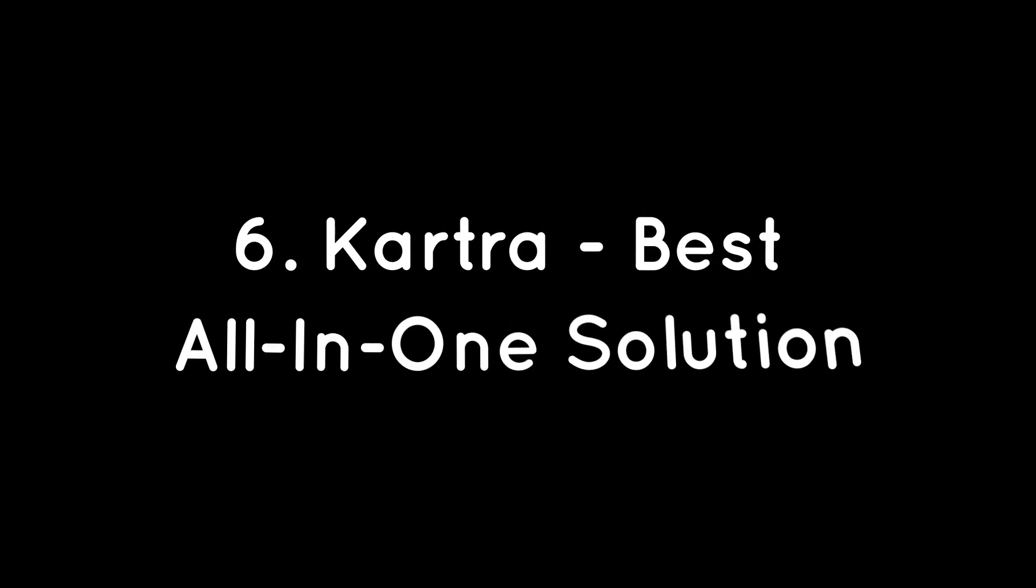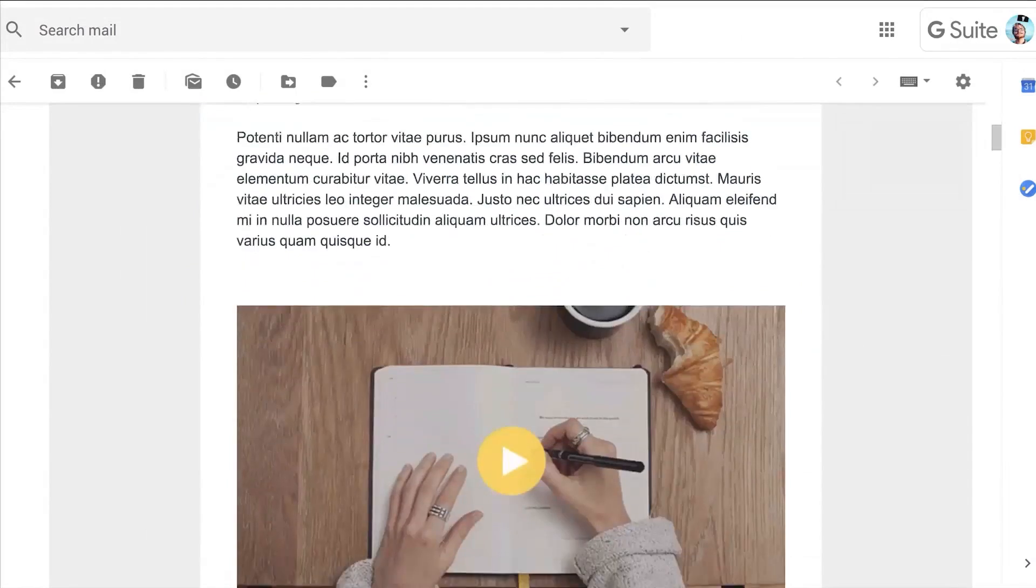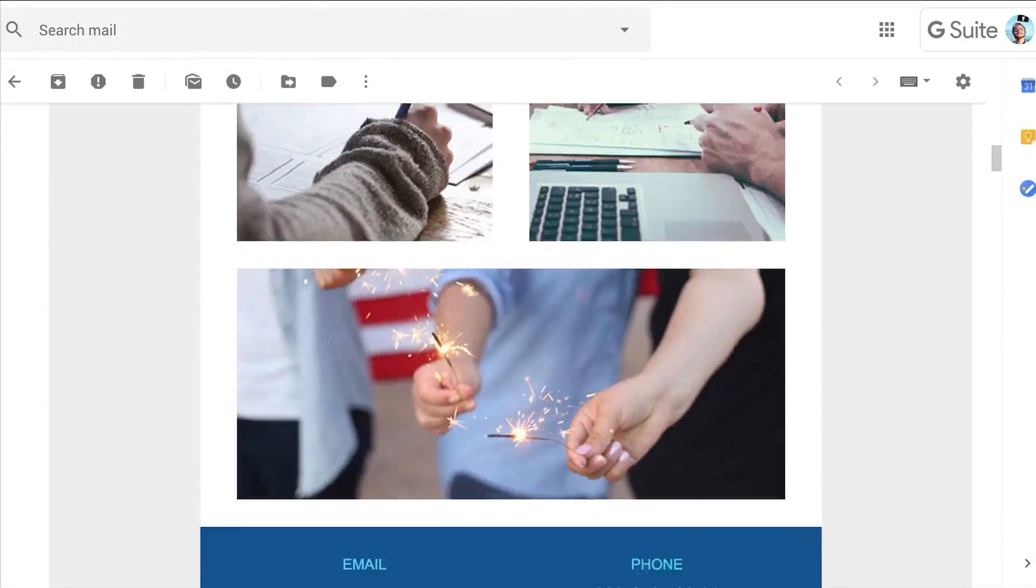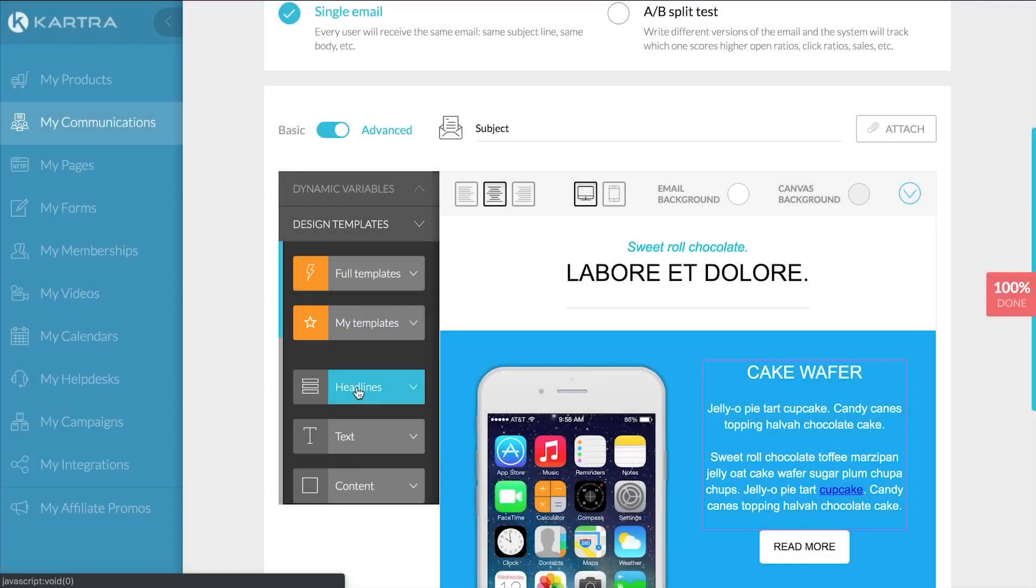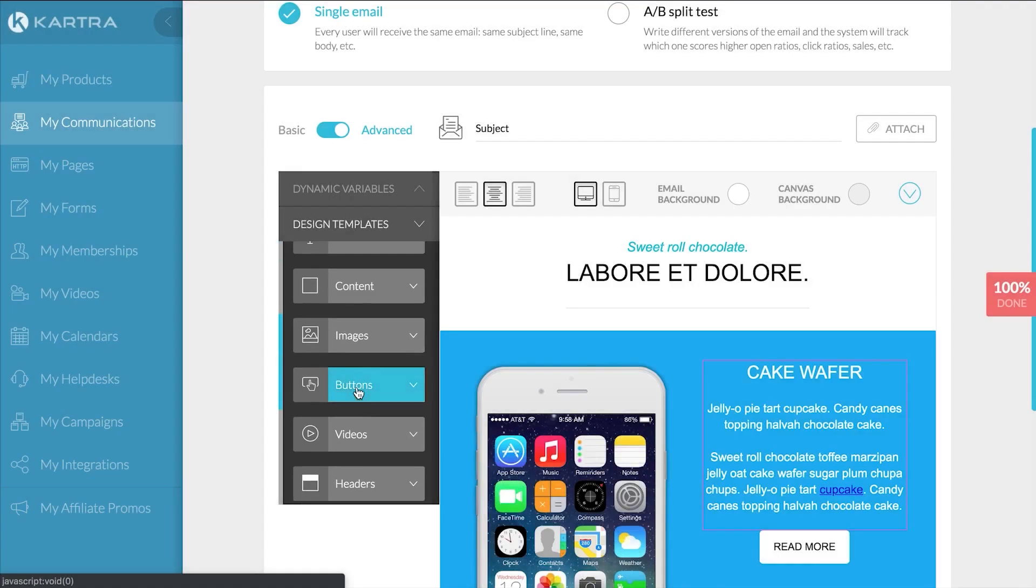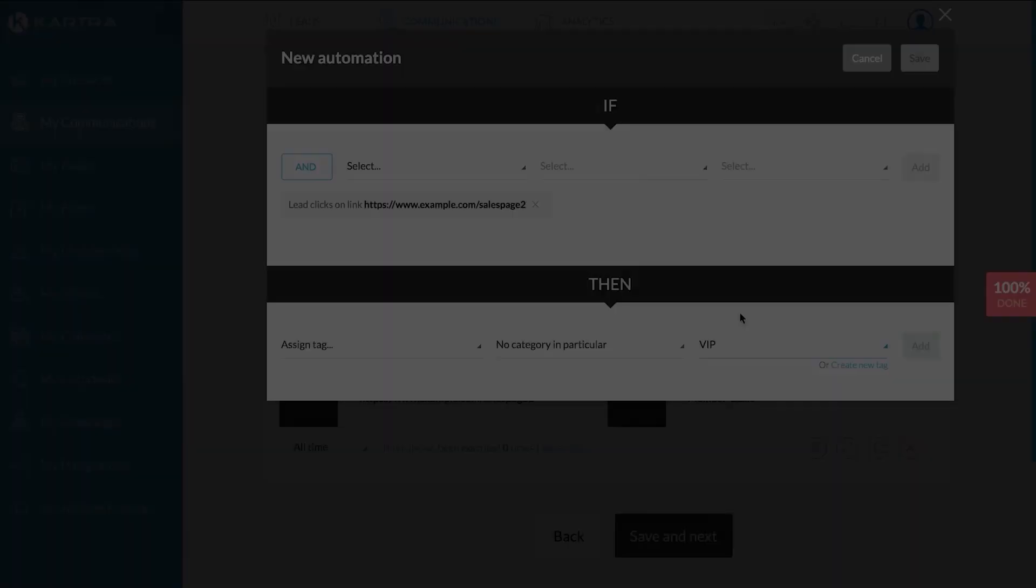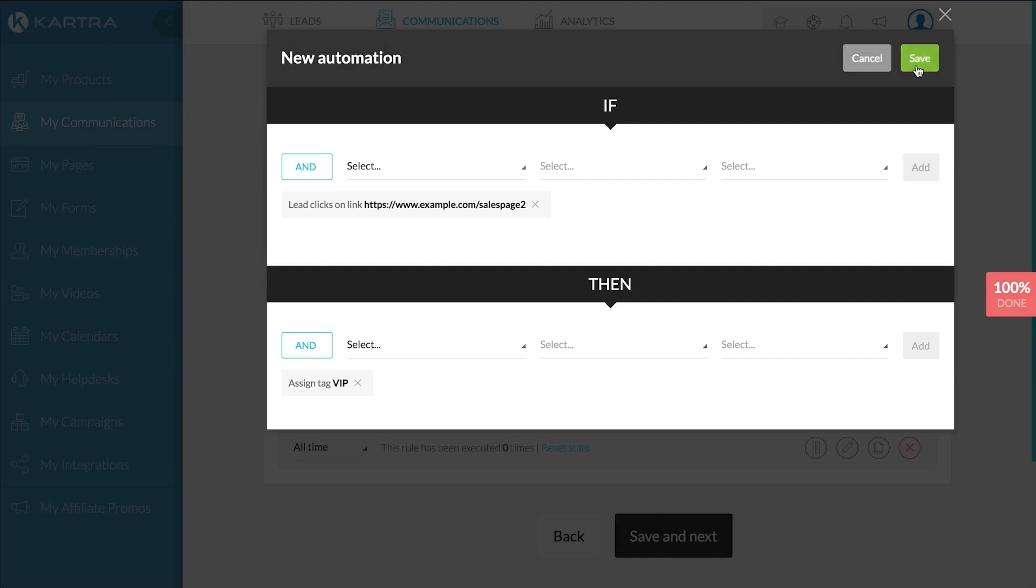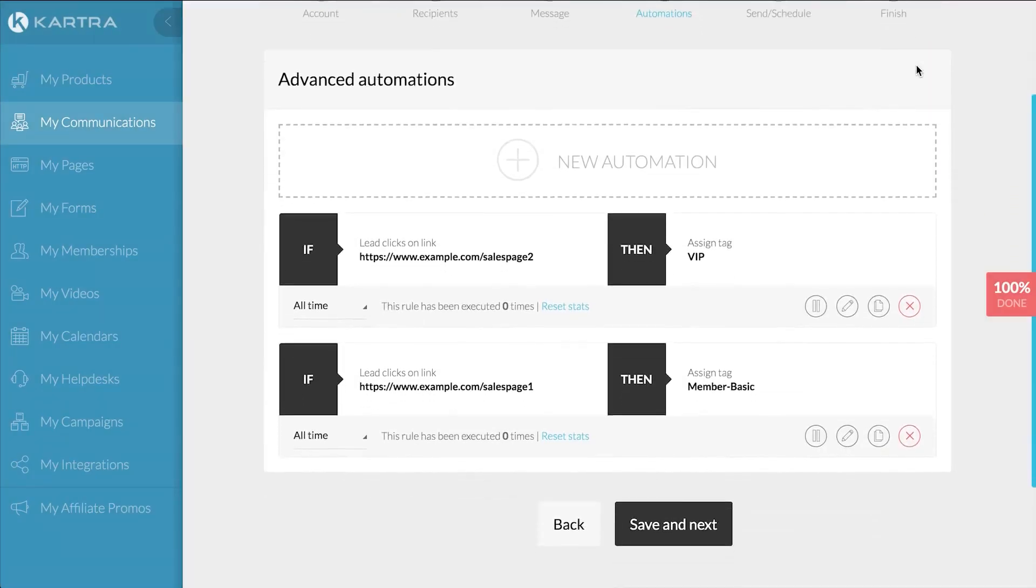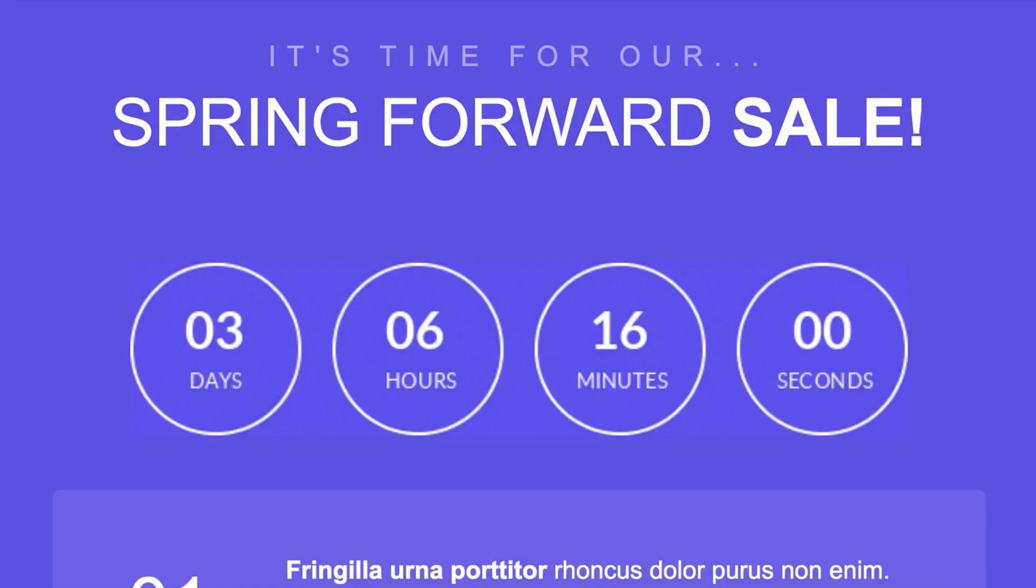Kartra, Best All-in-One Solution. If you're looking for not just an email newsletter platform but a complete marketing automation platform, you can't go wrong with Kartra. With over 15 digital marketing tools, Kartra is the ultimate solution for individuals and businesses looking to streamline their online marketing and sales efforts. The platform's email marketing feature, in particular, is robust and versatile, catering to a wide array of needs.